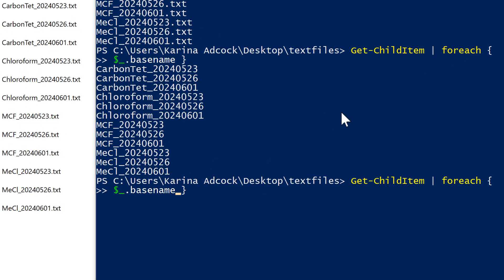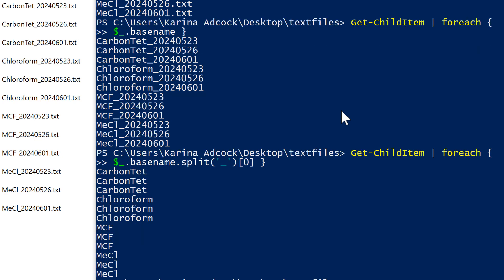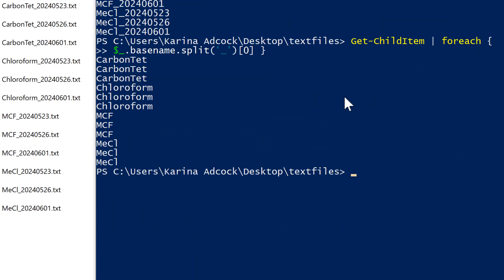Then I want to split this, so I'm going to do .split() with a set of brackets and quotation marks, and inside I'm going to put what I want to use to split the name — an underscore. Then I need a set of square brackets and in here I'm going to put a zero, and this will get me everything before the first underscore, so when I press Enter I get just the first part of the file name.